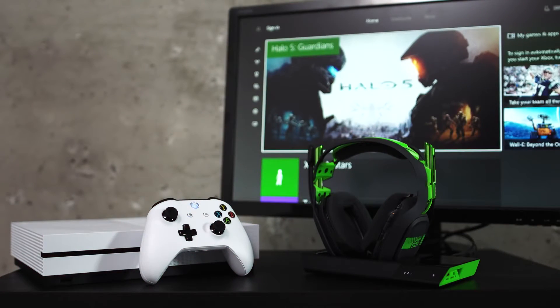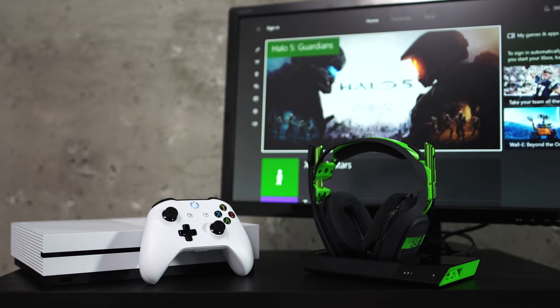Hey everyone! Today we're going to show you how to connect your A50 headset and base station to your Xbox One.